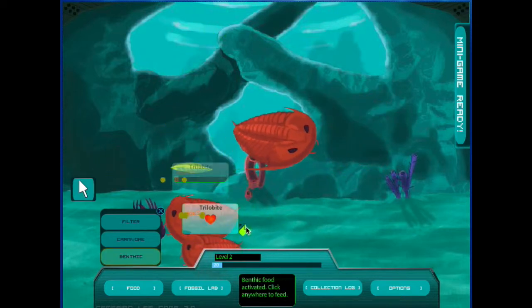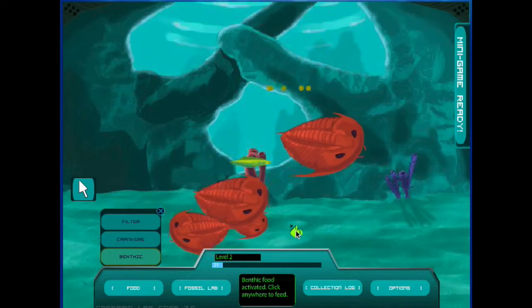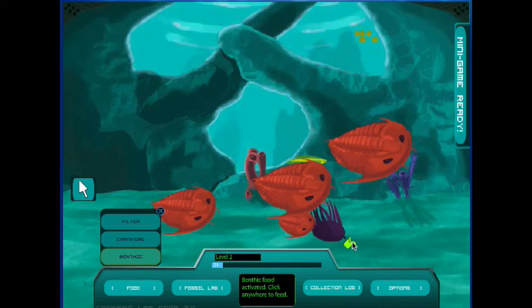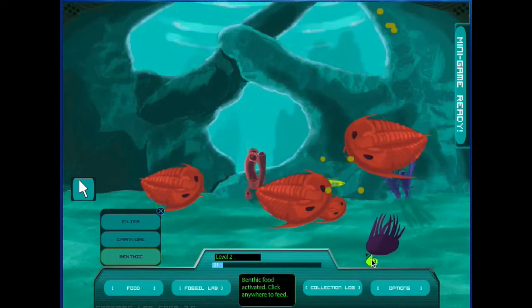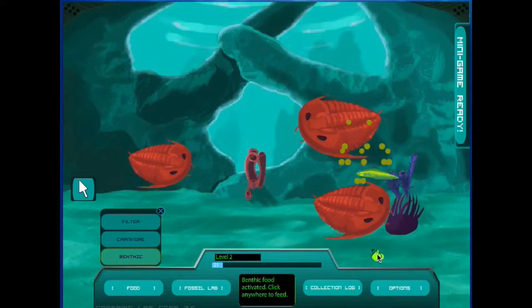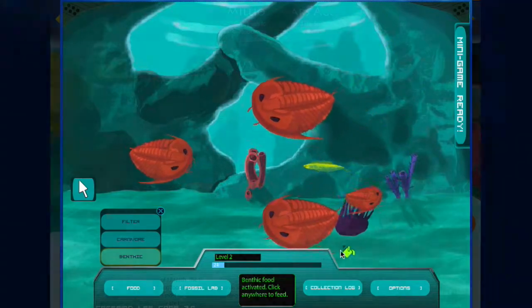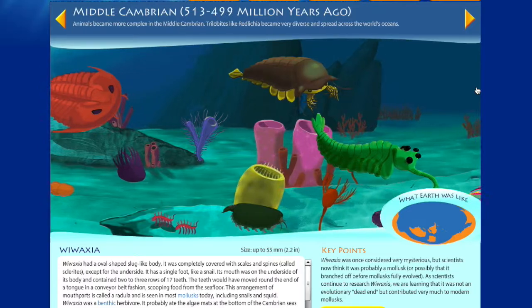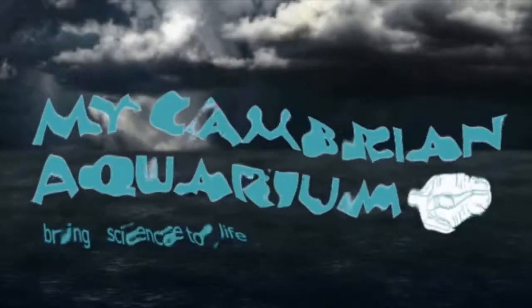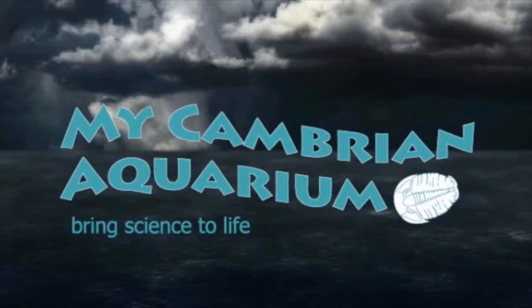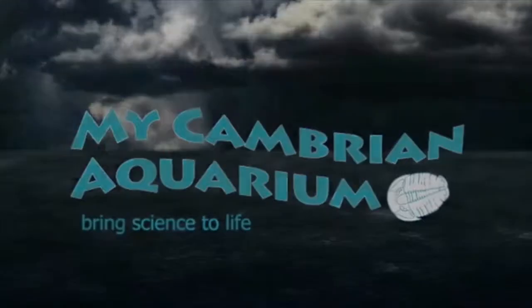There are quite a few different animals and each will only eat the right type of food for their diet. This information can be found in the interactive timeline. This project challenged me to create my very best digital art and animation work in order to tell the story of the Cambrian period.